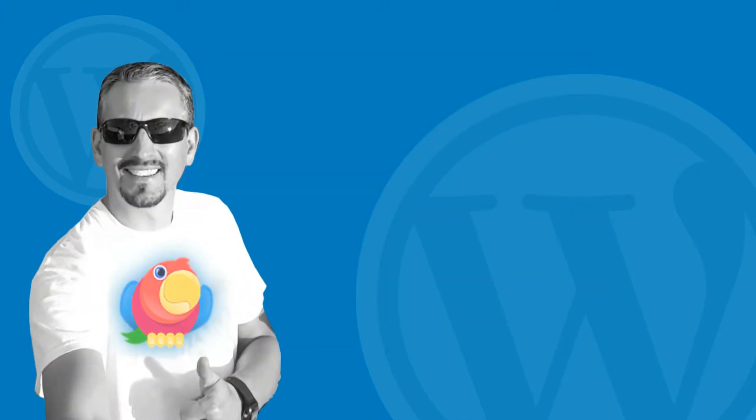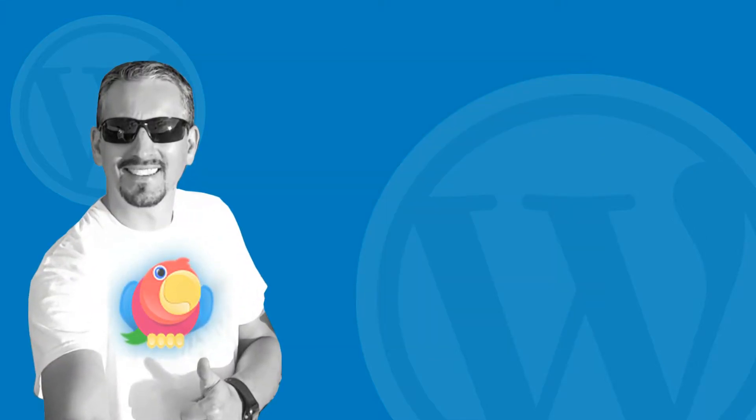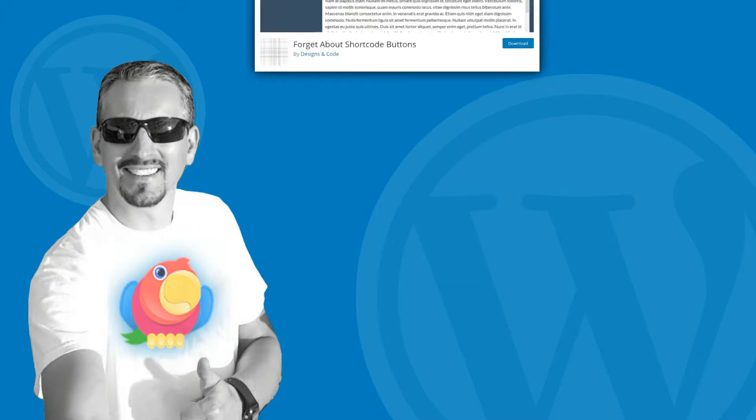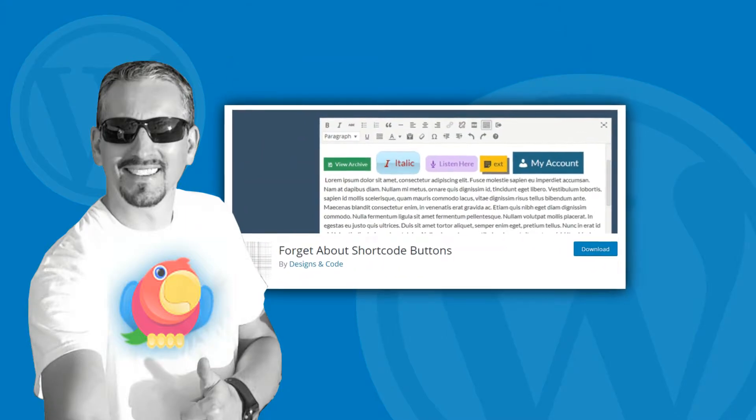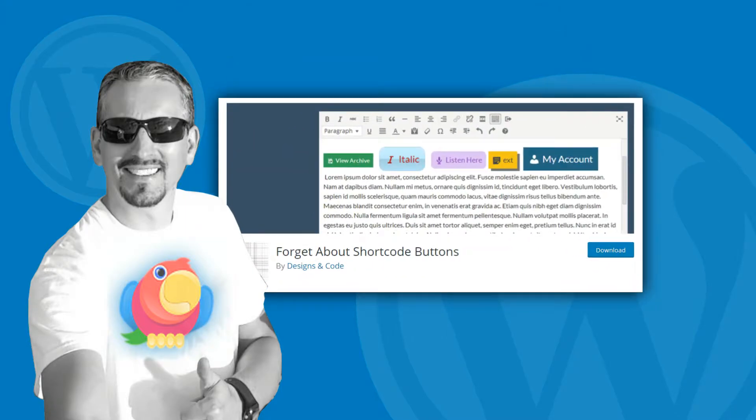Hi there, Robert here from tmile.com. In this video I'm going to give you a guide on how to use the Forget About Shortcode Buttons plugin. You'll be creating beautiful WordPress buttons in no time.